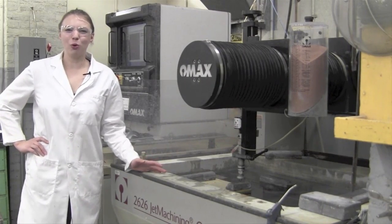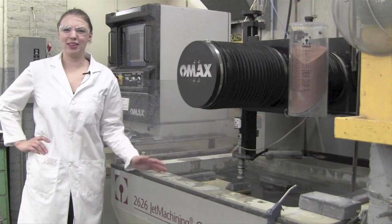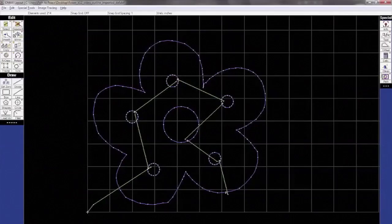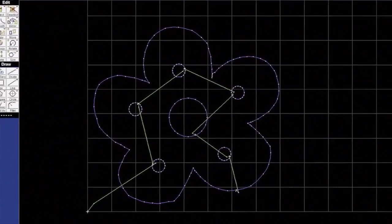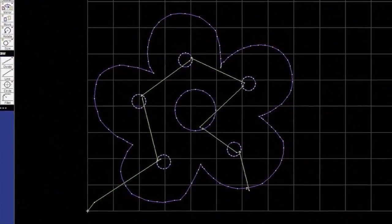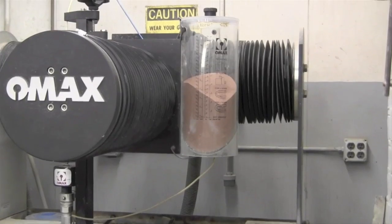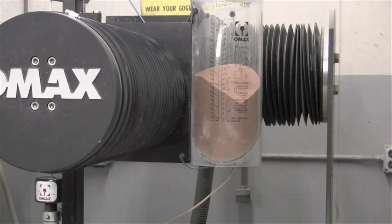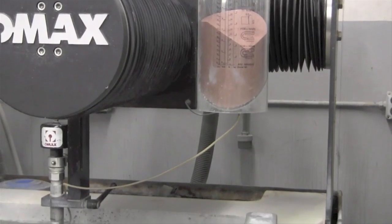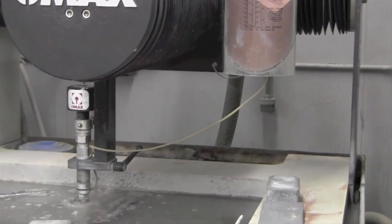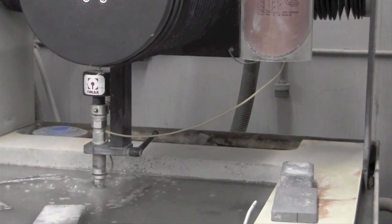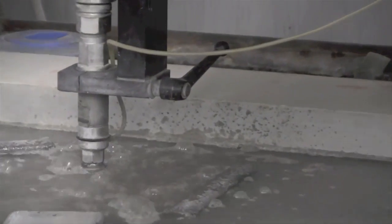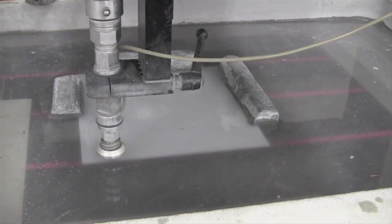Just like using a band saw was a more automated way than using a hand saw to cut material, a water jet is even more automated. A water jet is controlled by a computer that we can program to cut any shape we want. It takes an abrasive grit and mixes it with a high-pressure, high-velocity stream of water through a tiny nozzle to blast through almost any material. The nozzle traces out the contours of whatever shape we want to cut.